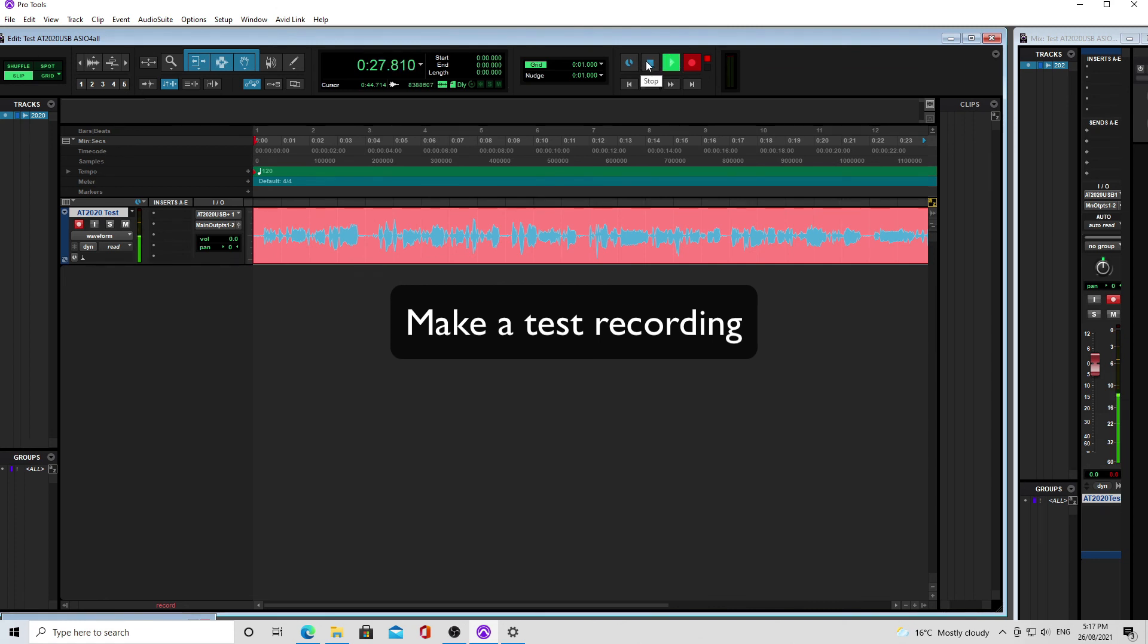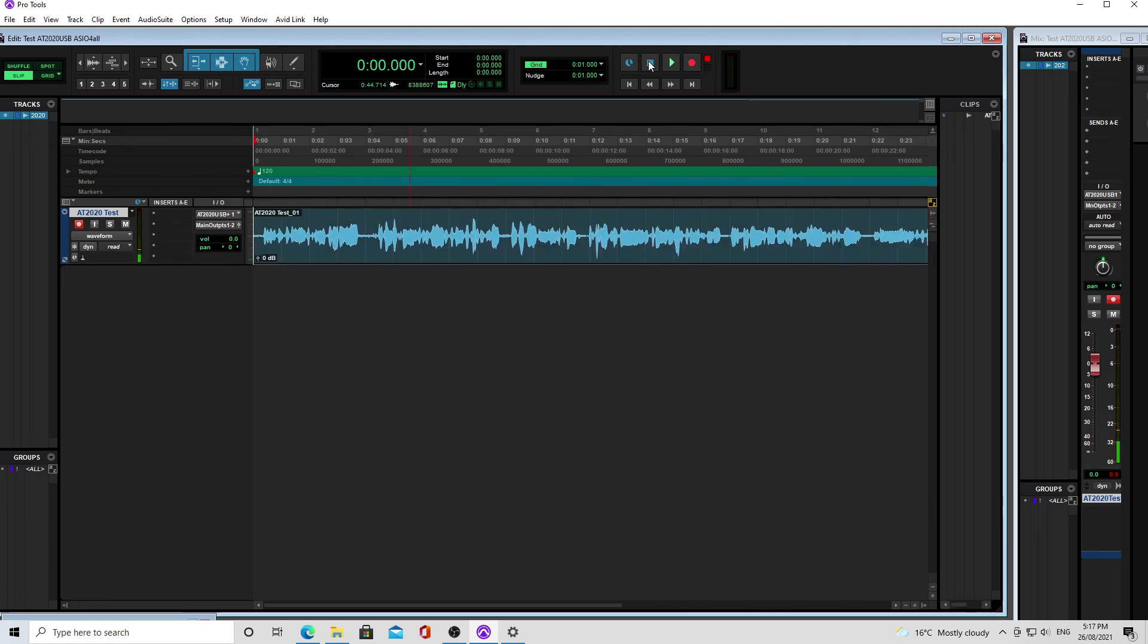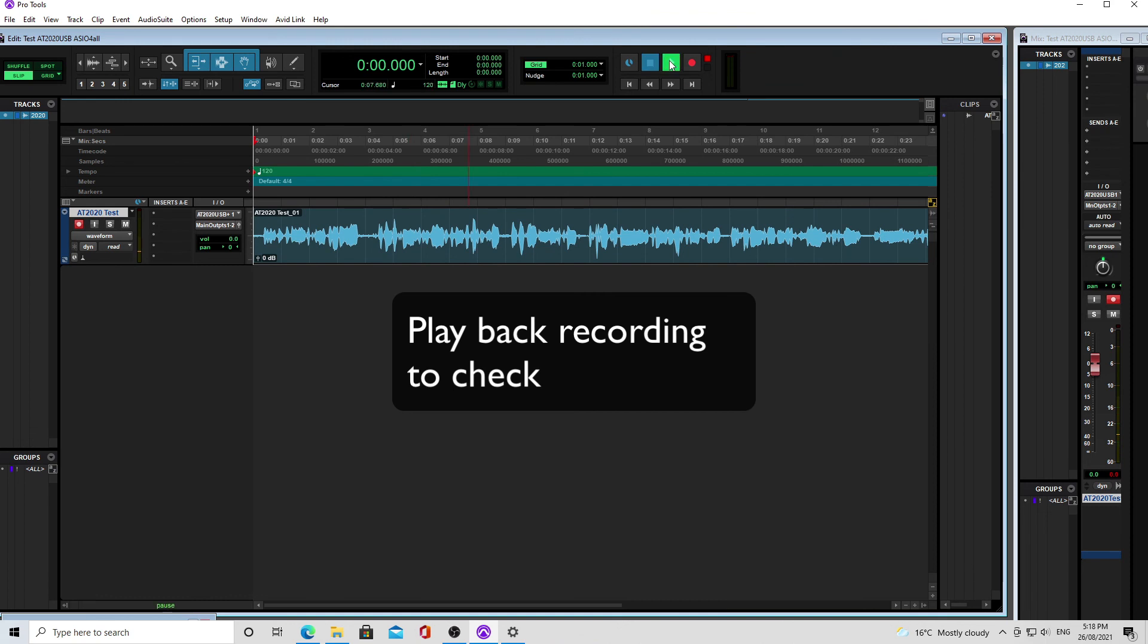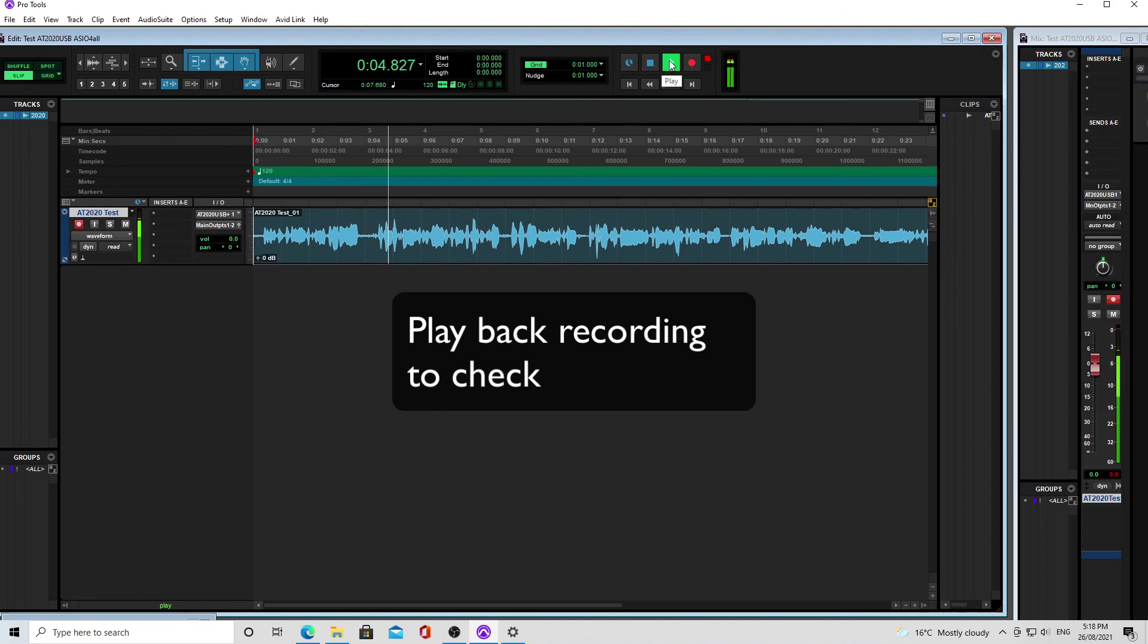When you're finished, you can hit stop, return to zero, and play back the recording to check how it sounds through your headphones or through your loudspeakers. If everything sounds good, then you've set up this microphone correctly to work with Pro Tools.